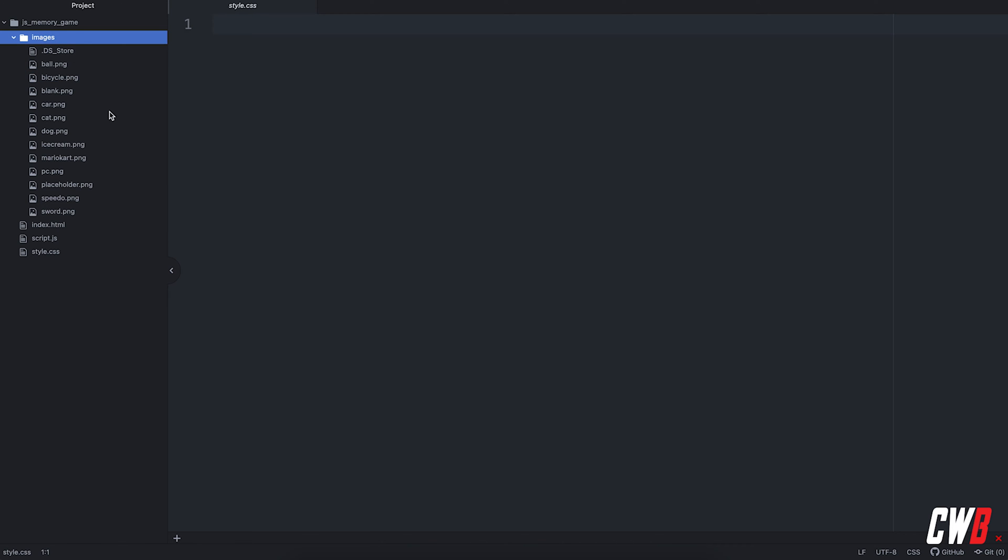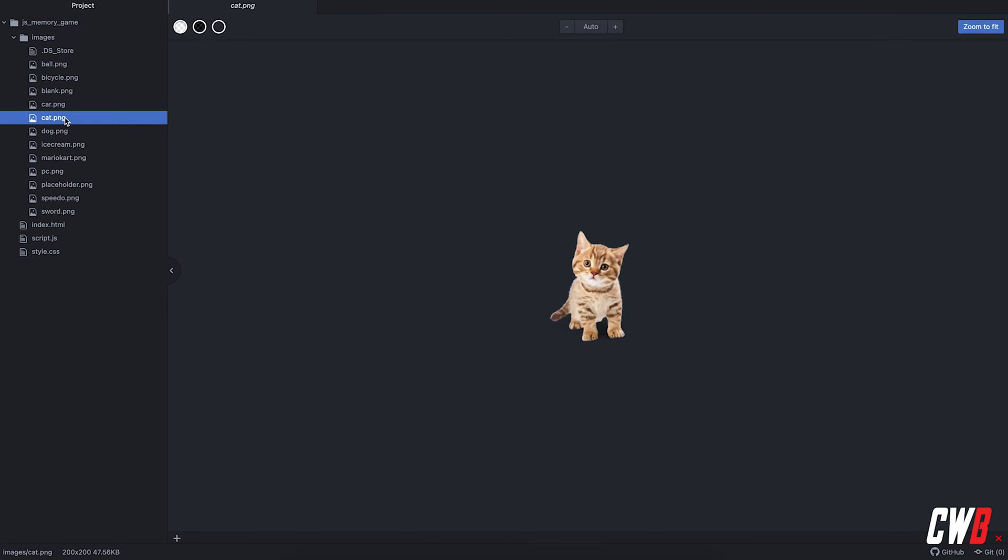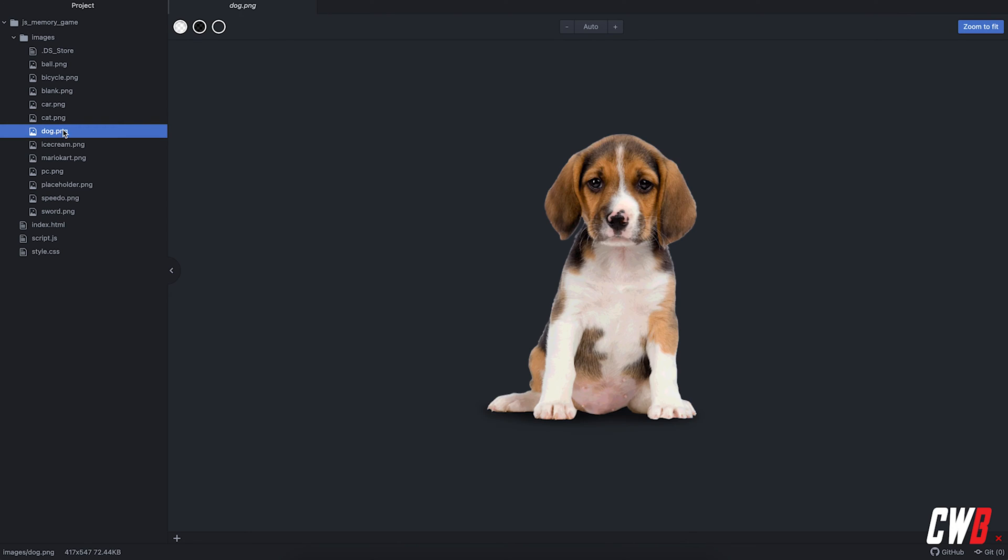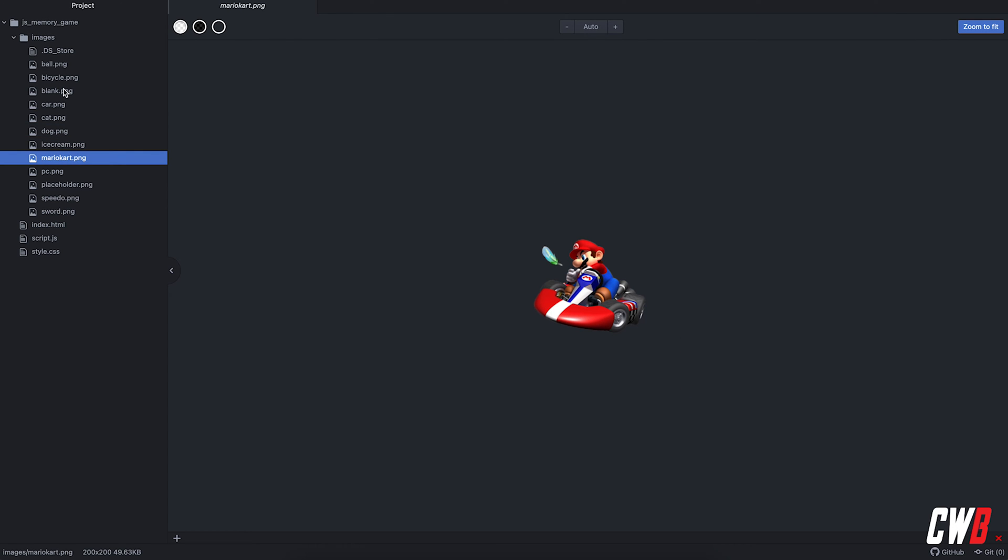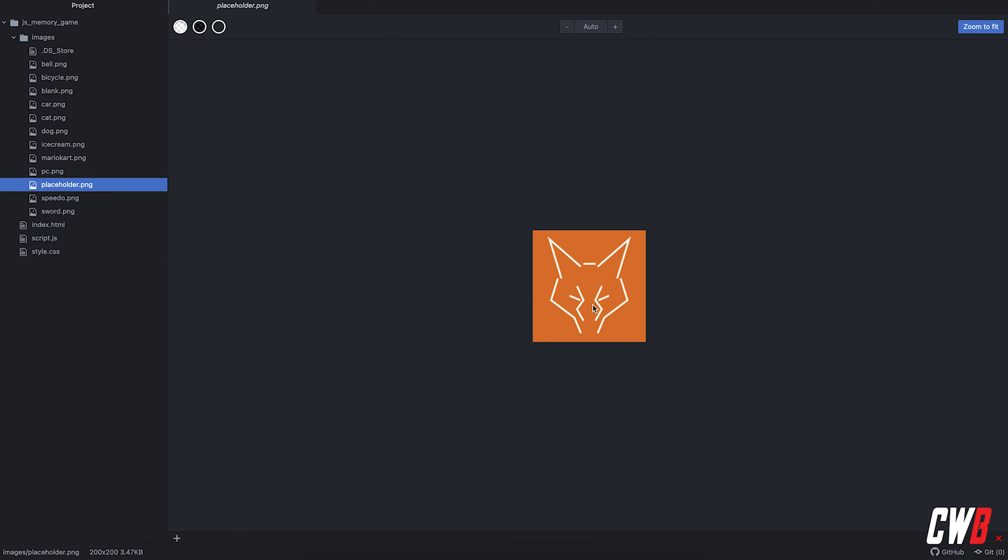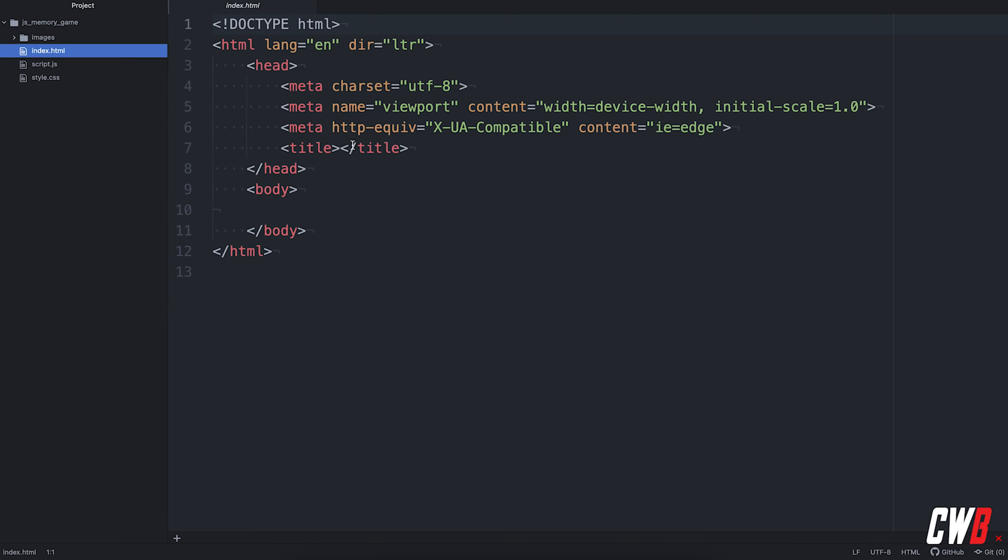I've also collected some images, for example a cat, a dog, a Mario Kart, and also a blank square for when we found a match in the memory game, and also a placeholder. For the placeholder I've used our company logo.